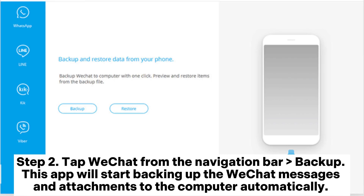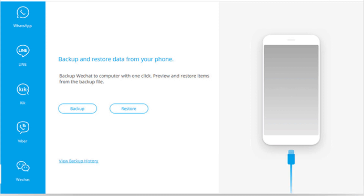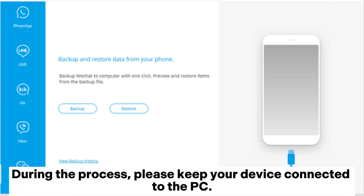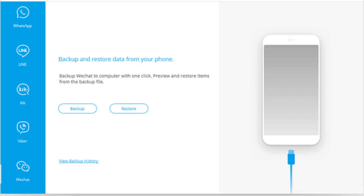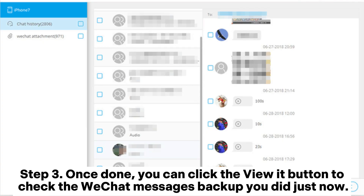Step 2: Tap WeChat from the navigation bar to start the backup. This app will start backing up the WeChat messages and attachments to the computer automatically. During the process, please keep your device connected to the PC. Step 3: Once done, you can click the View It button to check the WeChat messages backup you just created.